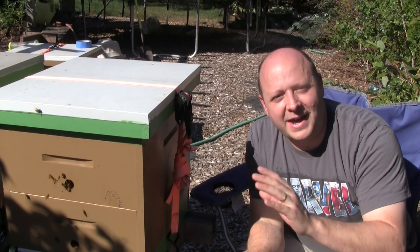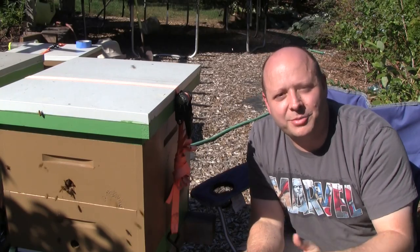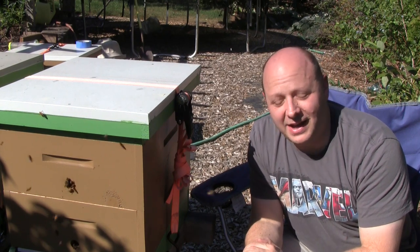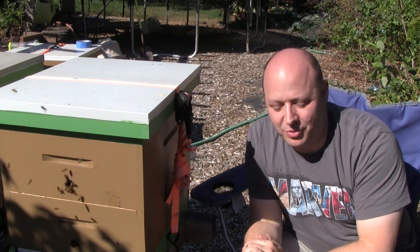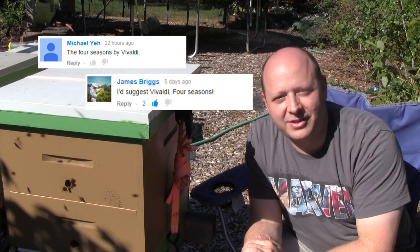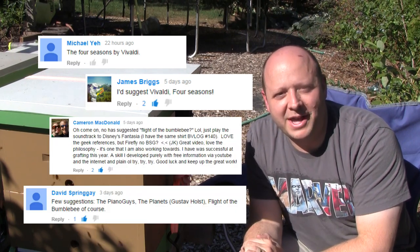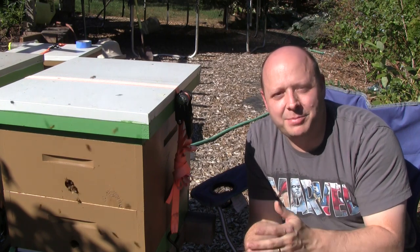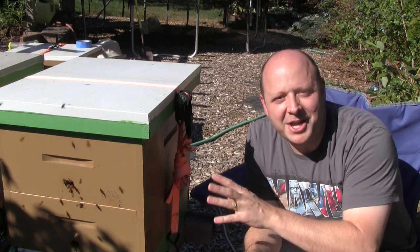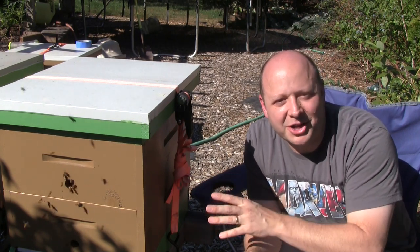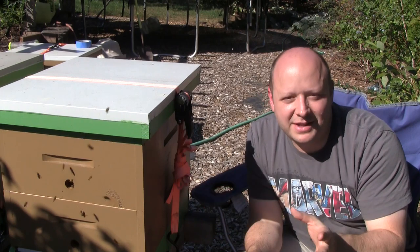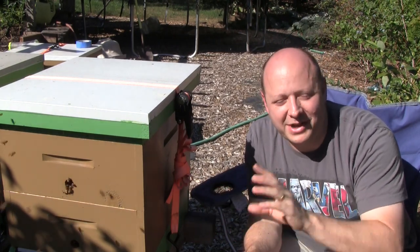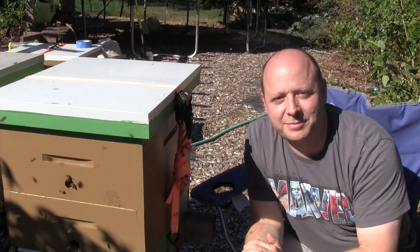In last week's video I also asked for feedback on what classical music I should play for the bees, and we got a tie. The top two picks are the Four Seasons by Vivaldi and Flight of the Bumblebee, so I'll be playing both for each of the hives. I like these selections because not only are they great pieces of music, but they line up well with a bee theme — Four Seasons, bees, bumblebees, it all works together.